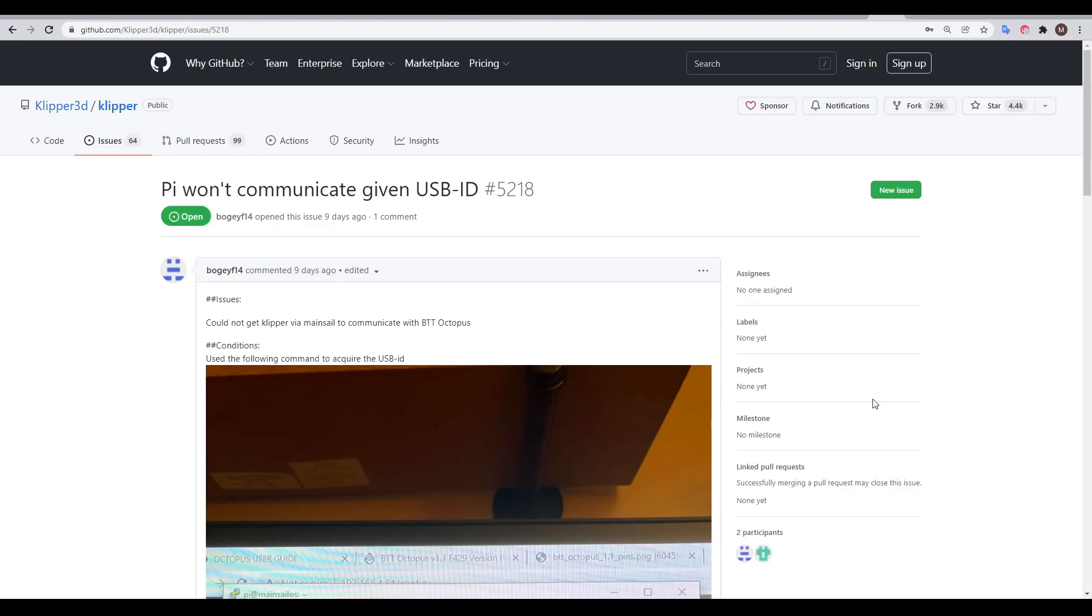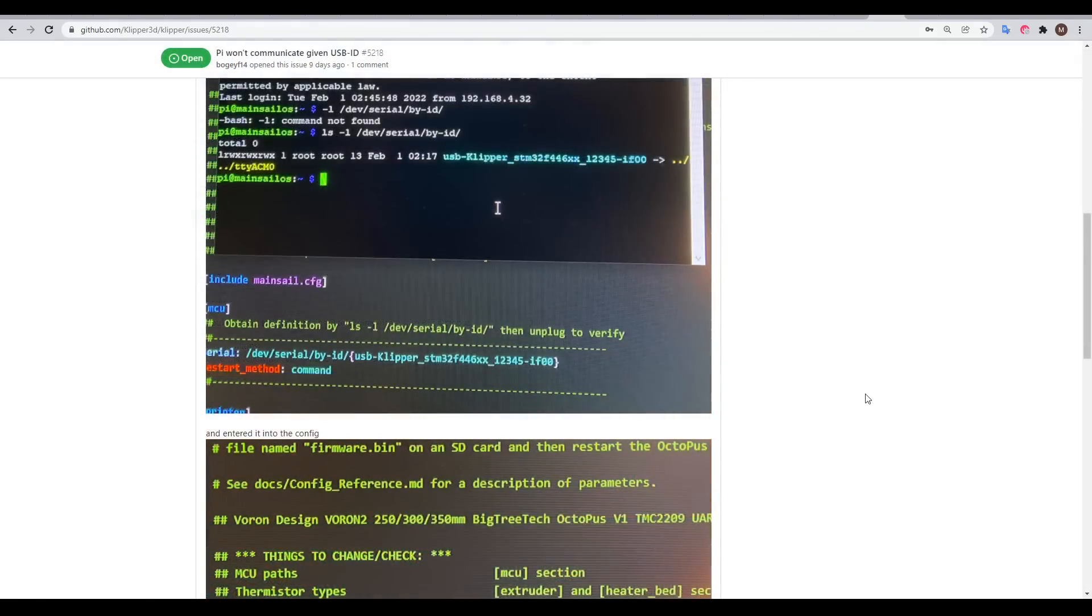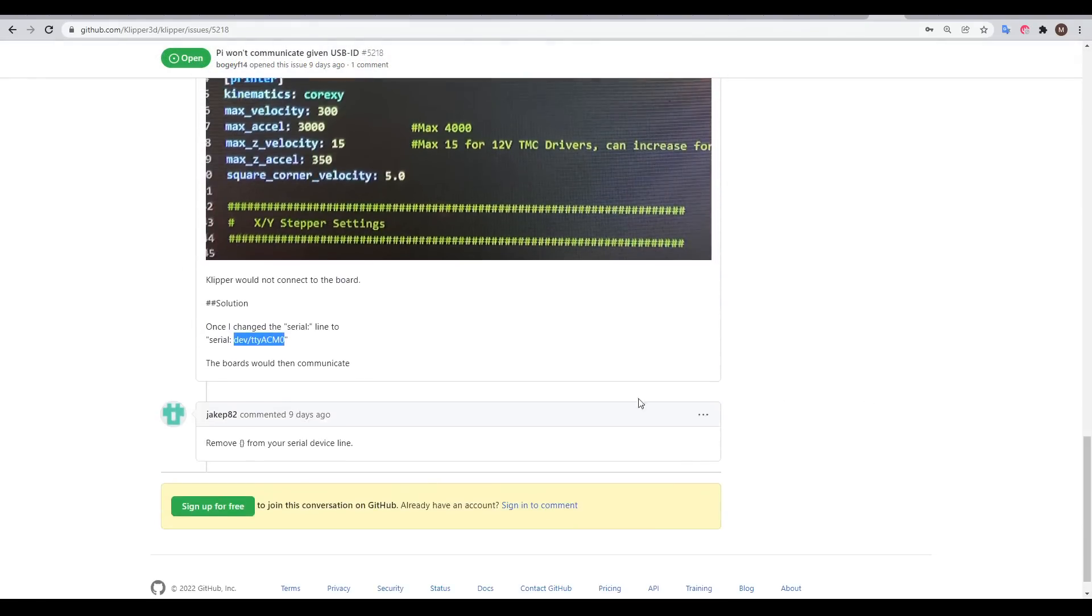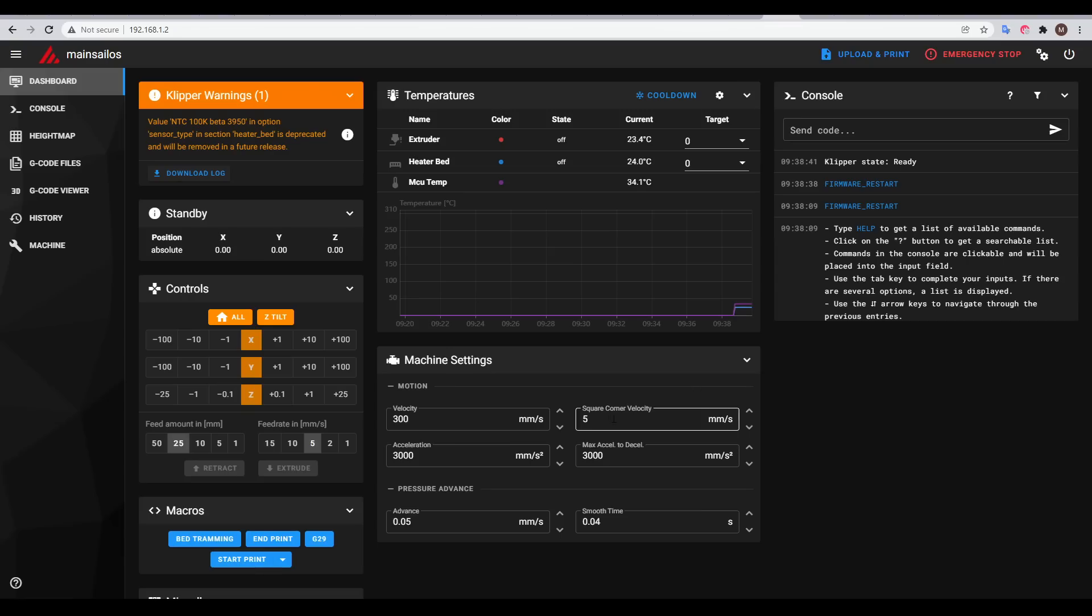Initially, Klipper on the Pi wouldn't connect to Klipper on the MCU, so I searched on the Klipper GitHub and found this thread from BogeyF14, who was having the same problem as me, and listed the solution as changing the serial port. After making this change in my printer.cfg, I restarted Klipper and everything was finally up and running.